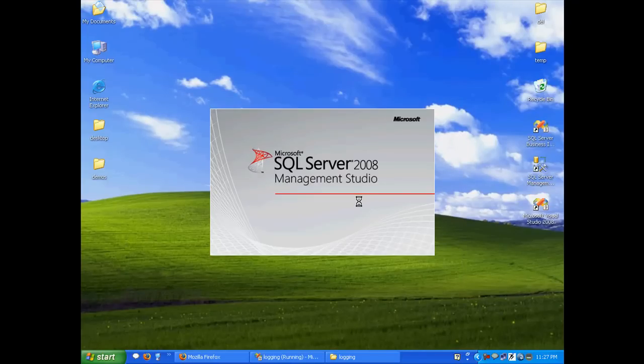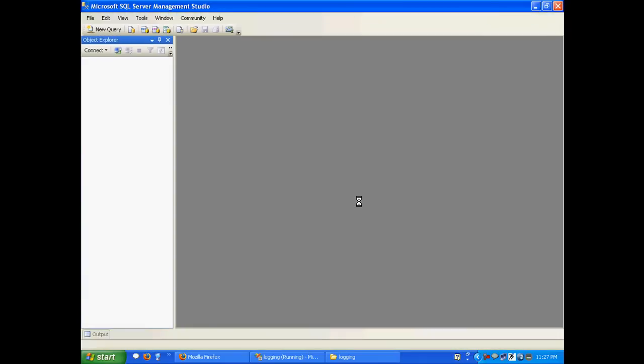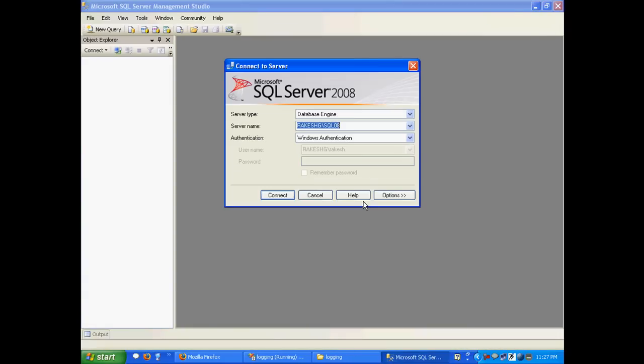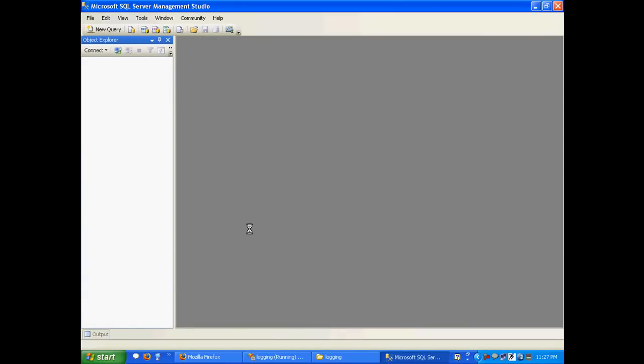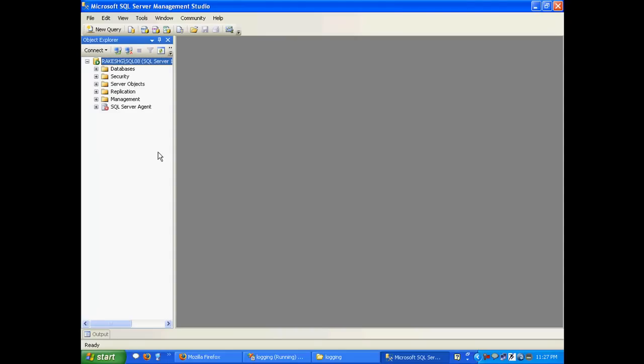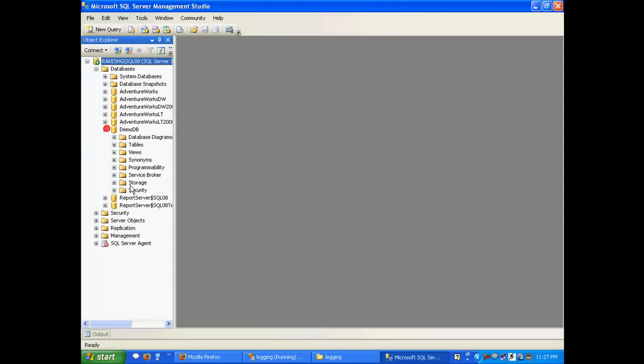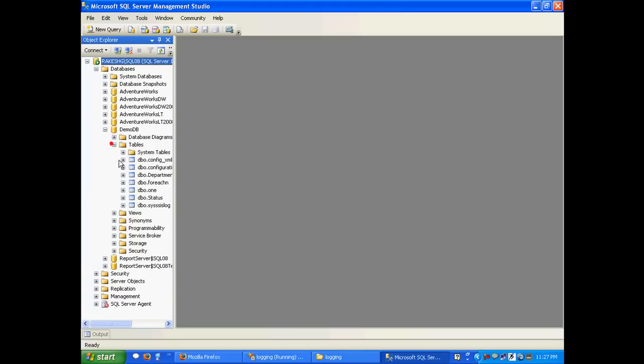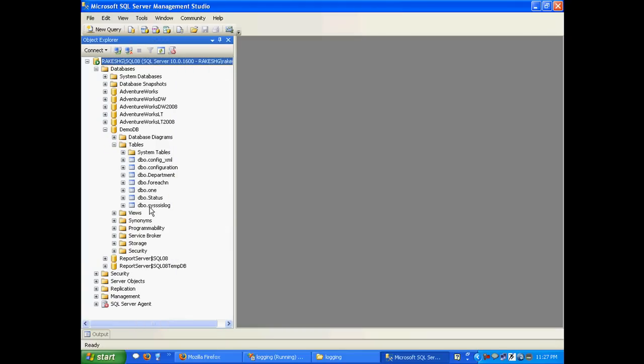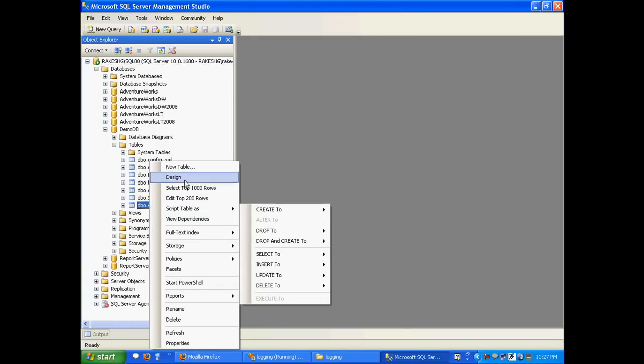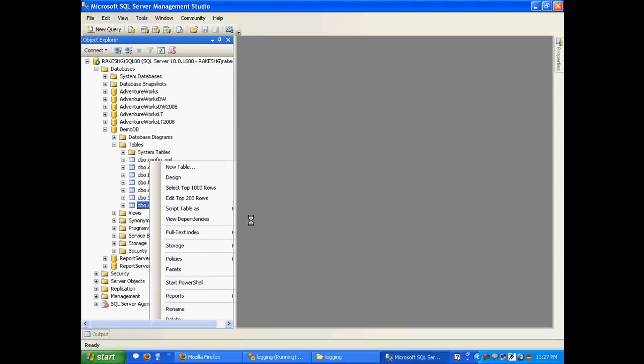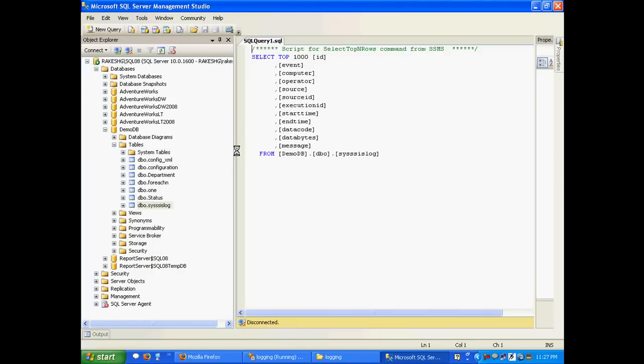Let us go to our SQL Management Studio. We will select the table that is created and select the top 1000 rows.